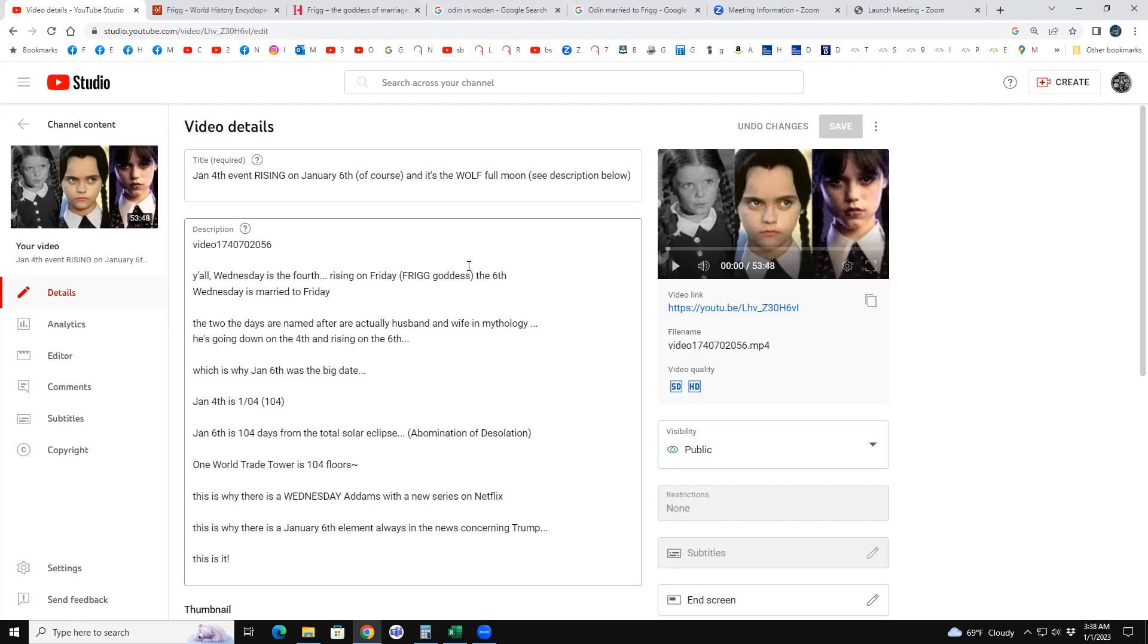Wednesday and Friday are married to each other. He's going to go down on Wednesday the fourth, which one way to write it is one slash oh four if you're writing the date, so there's 104 coded. Well, the twin tower, One World Trade Tower, is 104 floors. And he would rise on the sixth at the wolf full moon, and the sixth is 104 days from the total solar eclipse, or the would-be abomination of desolation.